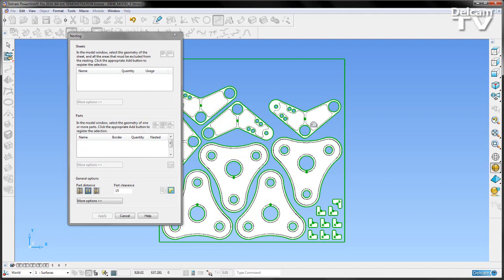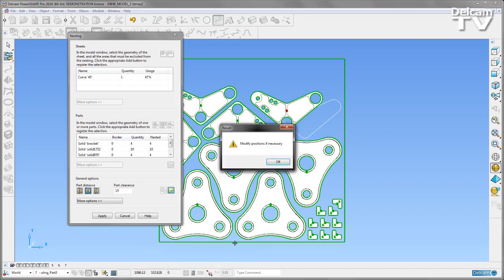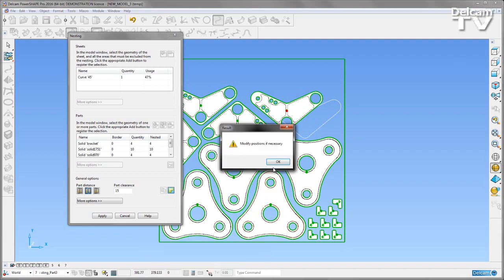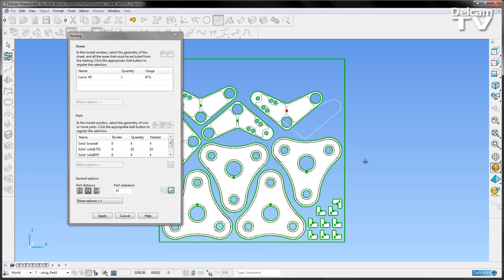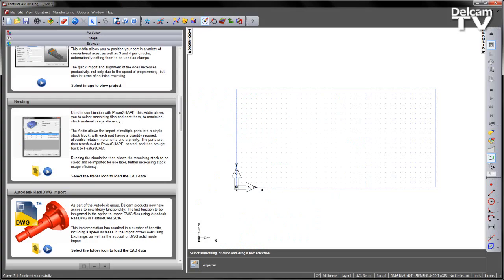It's asking me if I want to modify any positions. We can do that just by simply going into PowerShape and grabbing any of those items, moving their location to somewhere that we're happy. Once we're happy we can choose to say OK for the parts are now nested, and they will start to be sent back over to FeatureCam ready for machining.